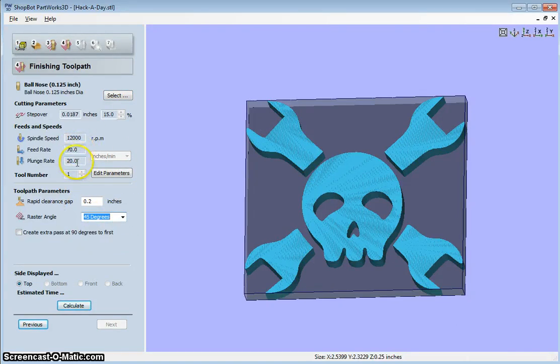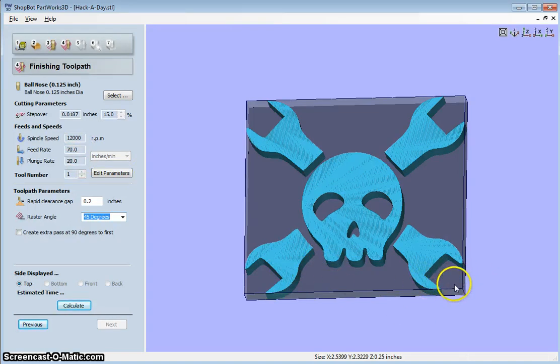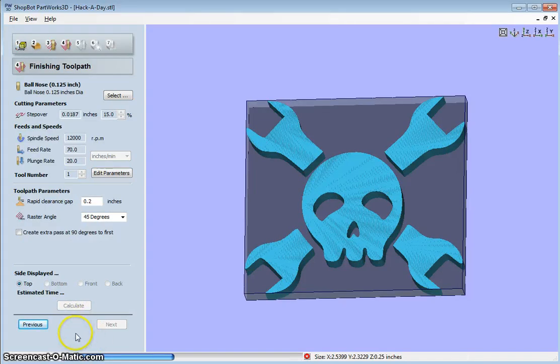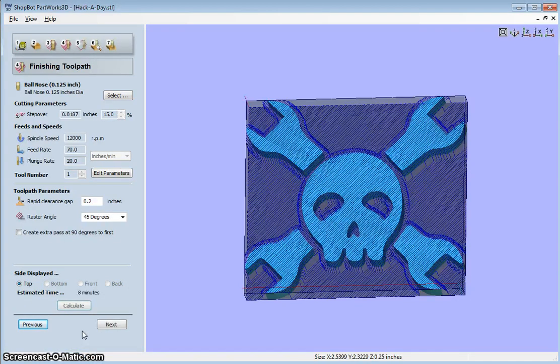You can change the feed rate and the plunge rate. This raster, since it's finer, it's actually much slower. So you might have noticed it had a time down here once you calculated. The time isn't exactly correct, it seems. So this says eight minutes.